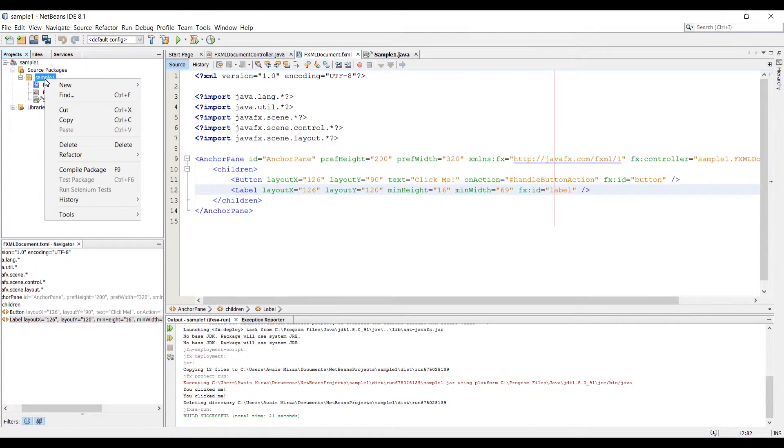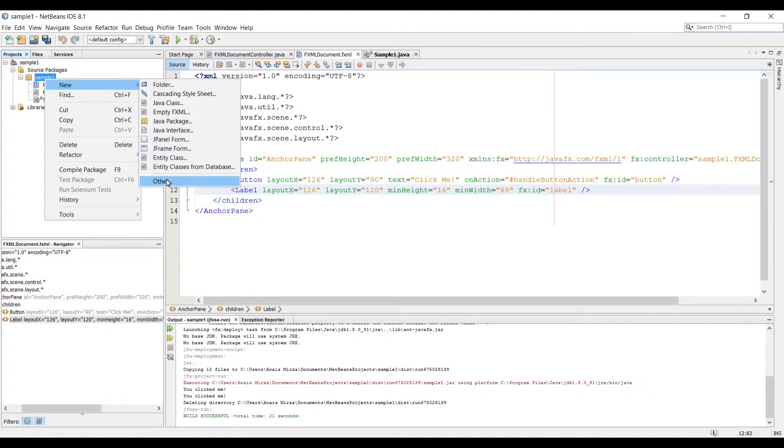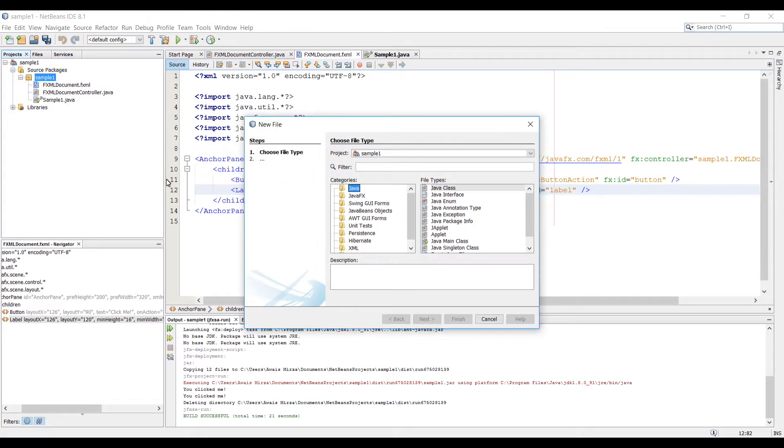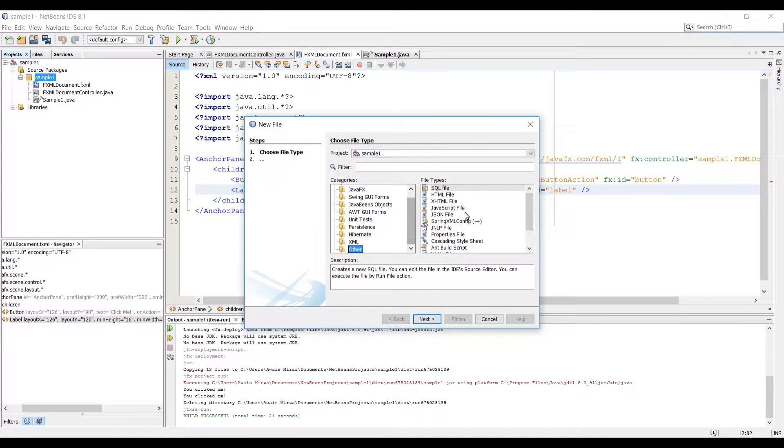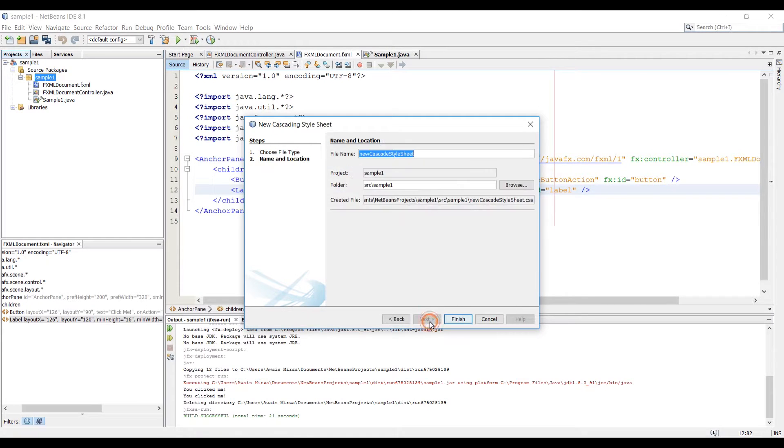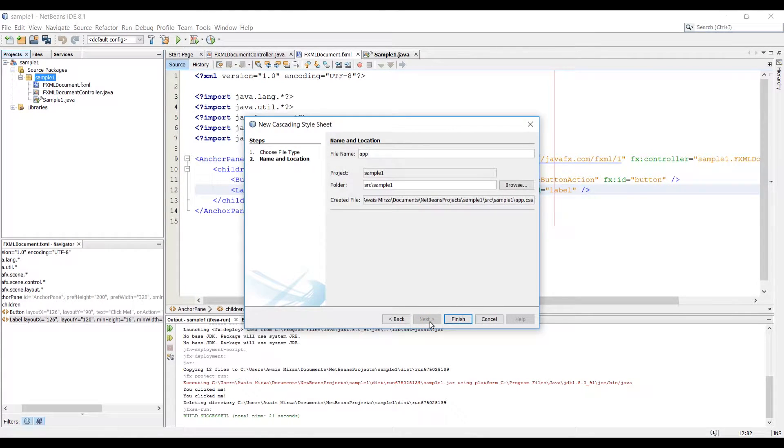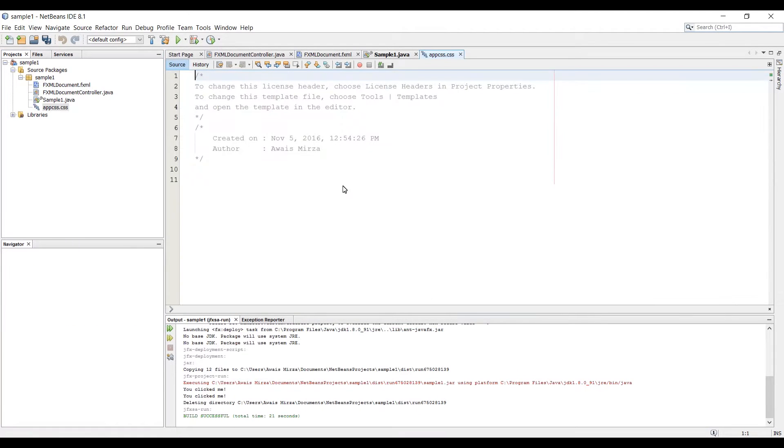You can right click on your package, new, click on KSCAD style sheet or if you don't see that here, go to others, click on others and here you will find CSS file which is here. I'm going to click Next and here I'm going to be typing the name of that so AppCSS Finish.